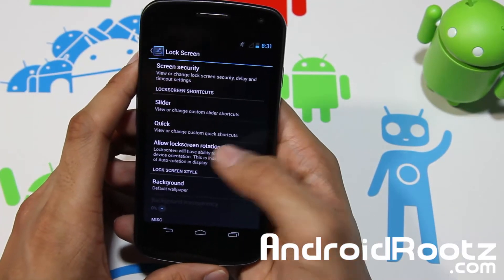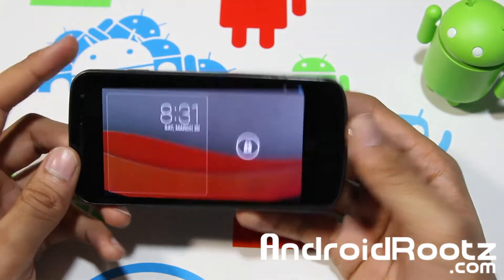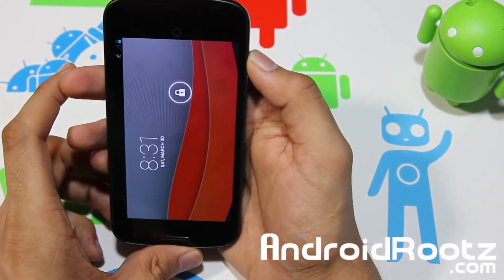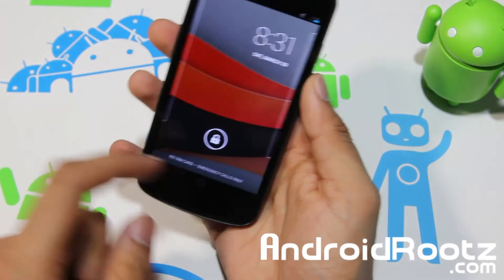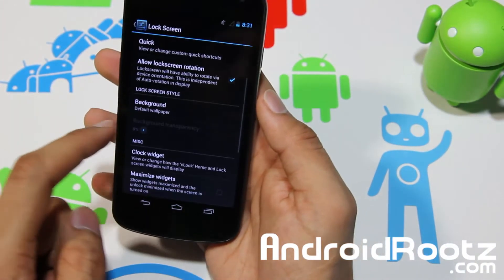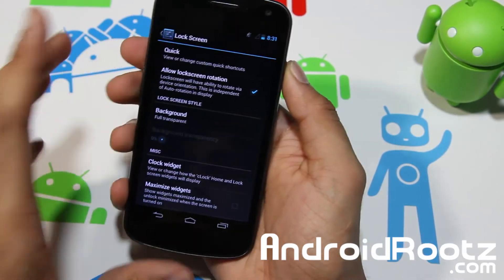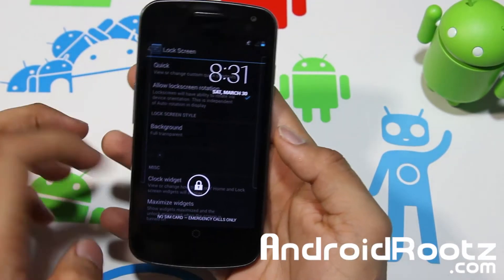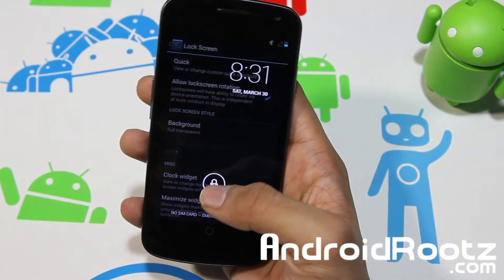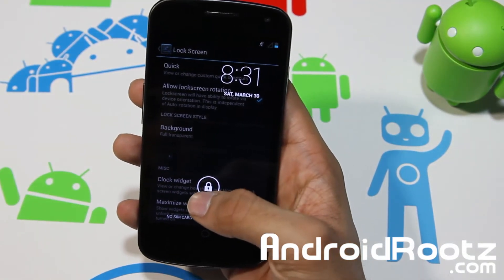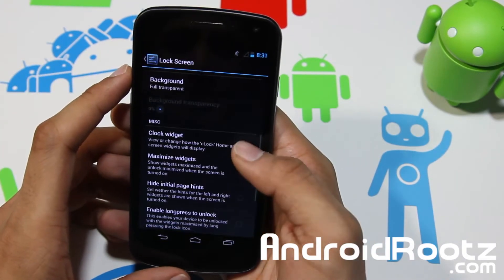Let's go to the Lock Screen and see what we can do there. Allow lock screen rotation — now it works in those two 90-degree orientations. For the default wallpaper, you can do Custom, Fill, or Transparent. Let's try Transparent — now you can see whatever application or settings is running in the background. That's pretty cool, though I wouldn't really recommend it.